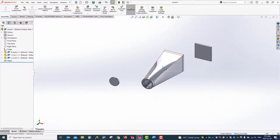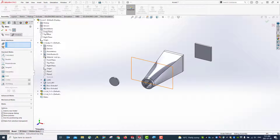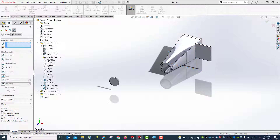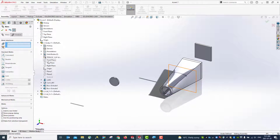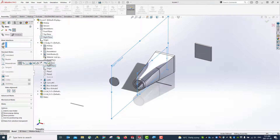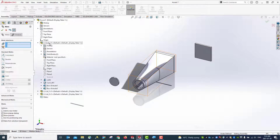First let's make this aligned with all the front planes — front plane with front plane, top plane with top plane, right plane with right plane. By doing this we ensure the coordinate of the assembly will coincide with our body.